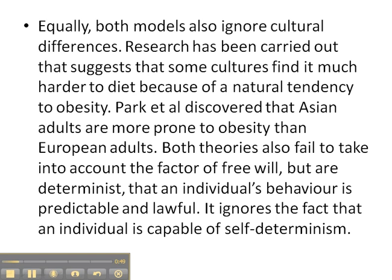This is about dieting. Equally, both models also ignore cultural differences. Research has been carried out that suggests some cultures find it much harder to diet because of a natural tendency to obesity. Park et al. discovered that Asian adults are more prone to obesity than European adults. Both theories also fail to take into account the factor of free will, but are determinist that an individual's behaviour is predictable and lawful. It ignores the fact that an individual is capable of self-determinism. That is really good evaluation.